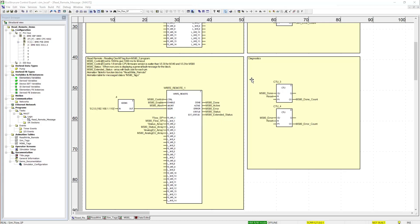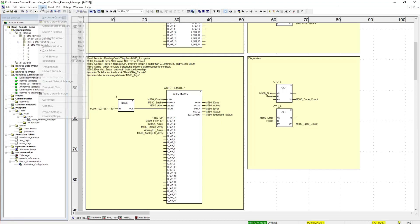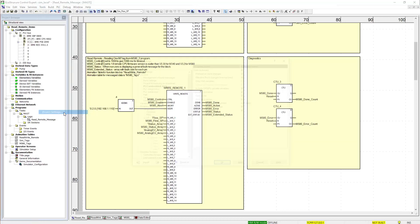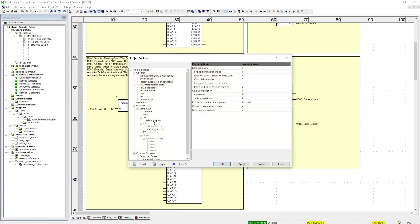Next we'll do a demo of the message blocks. In order for these message blocks to work, data dictionary needs to be enabled in the project settings. So to verify that you have data dictionary enabled, we go to tools, project settings, PLC embedded data, and then you have your data dictionary and make sure that this is checked.